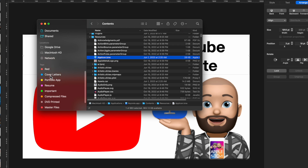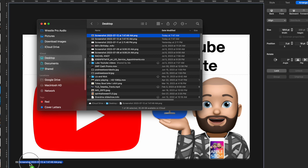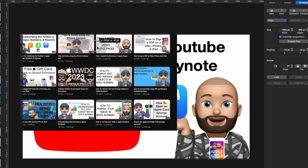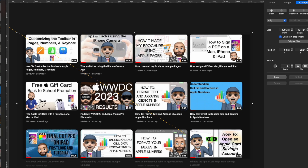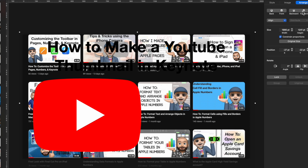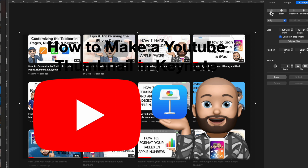I go to Finder, open my Desktop, and find the second screenshot — just the cropped portion I need. I drag it into Keynote somewhere off to the side so it doesn't cover anything, then move it into the background position. Now I need to layer it behind everything. Under Arrange, 'Back' moves an object all the way to the furthest back position instantly, while 'Backward' moves it one step at a time. I hit Back to put the screenshot behind all other objects.